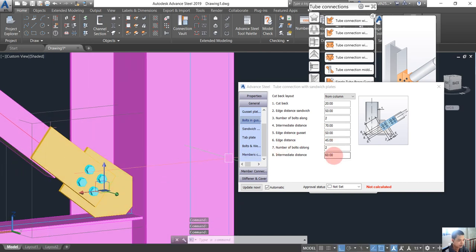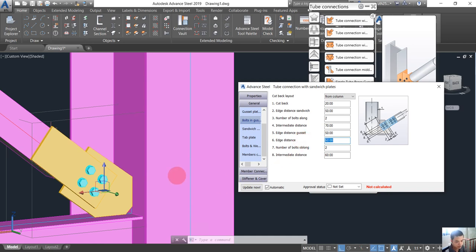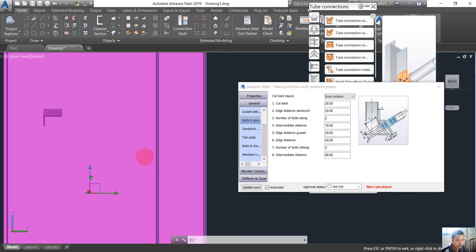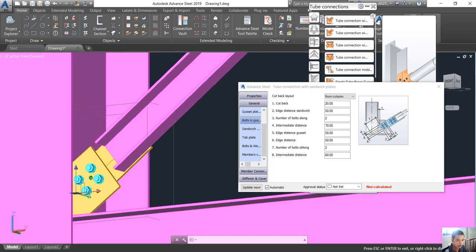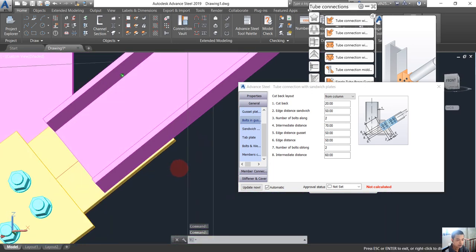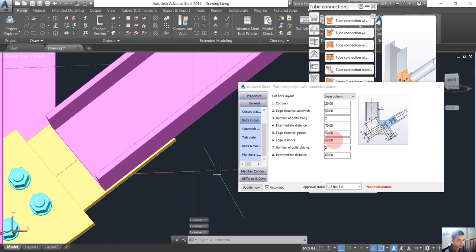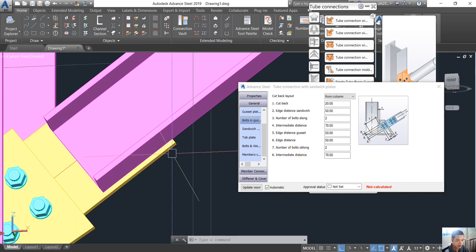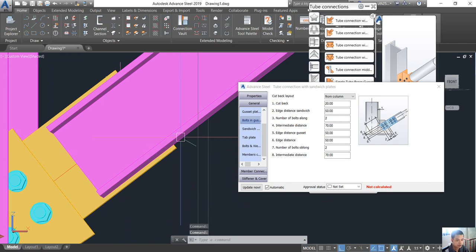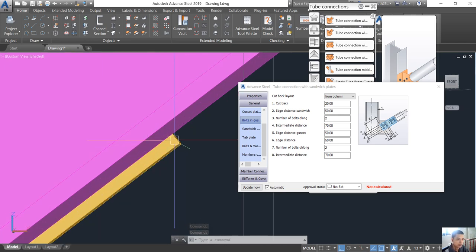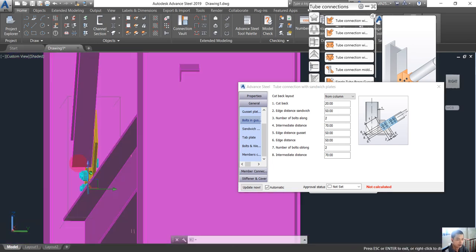The weld from here to here — I want to use 50. And I want this one to be about 70. The weld from here to here — so the weld between the channel and the plate will be from here to here.